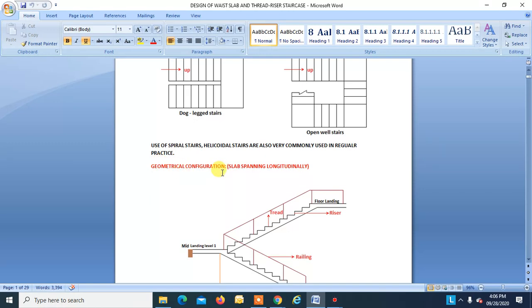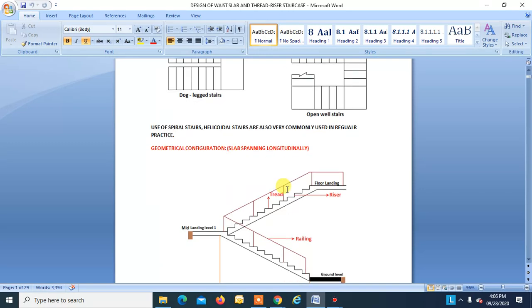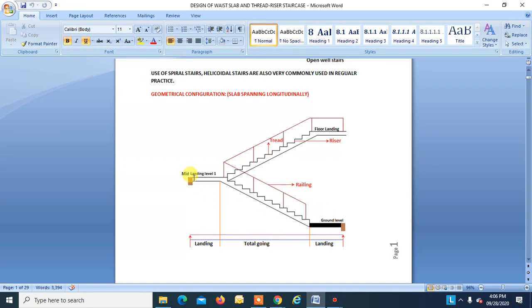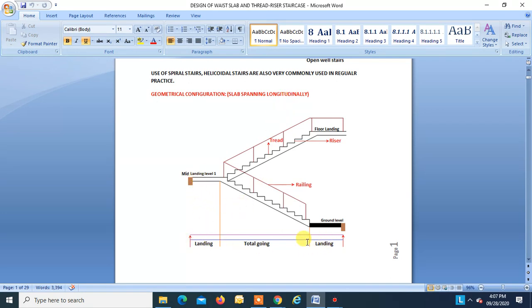Geometrical configuration: slab spanning longitudinally. This is the ground floor, this is mid-landing, this is first floor. These stairs are supported at their edges through a beam, column, or wall and they span longitudinally, so they are known as slab spanning longitudinally. The horizontal projection of landing and the horizontal projection of flight — which is known as total going — are important parameters.